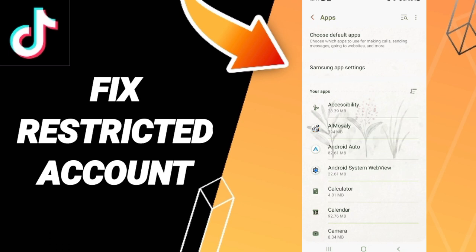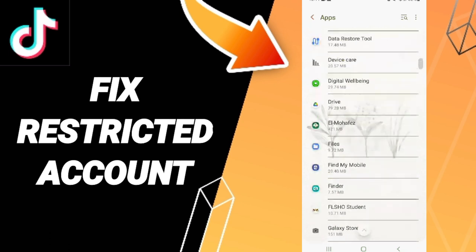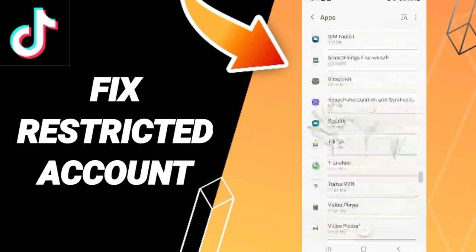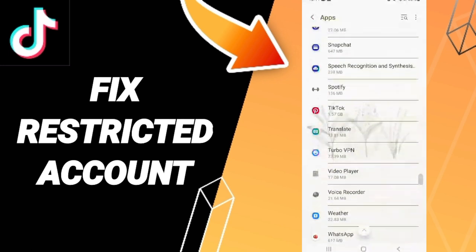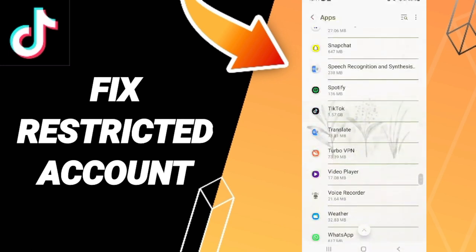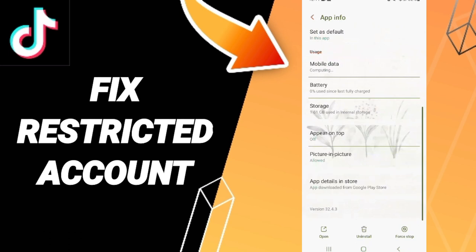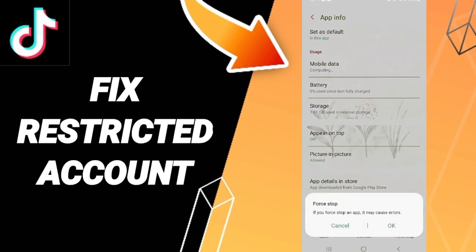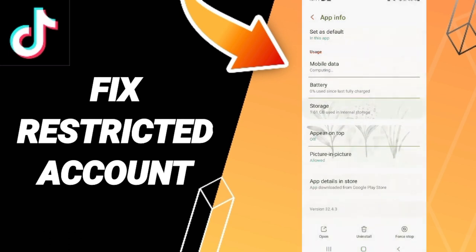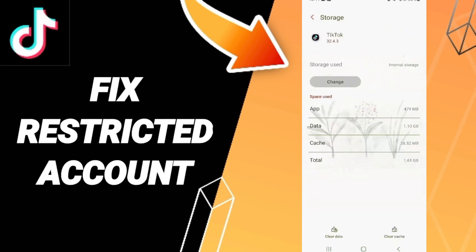You click on the app of TikTok here, and as you see in this page of app info, you click on first stop, then you can click OK. And you can click on storage here, click clear.